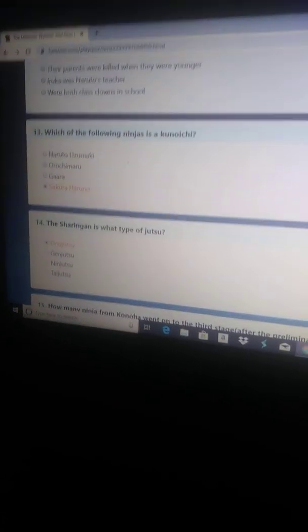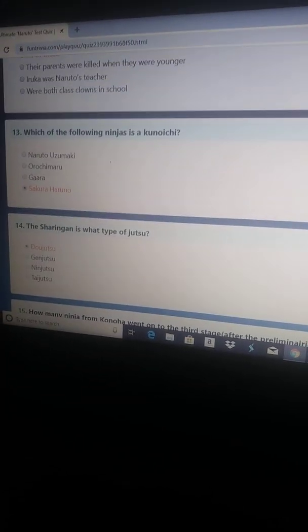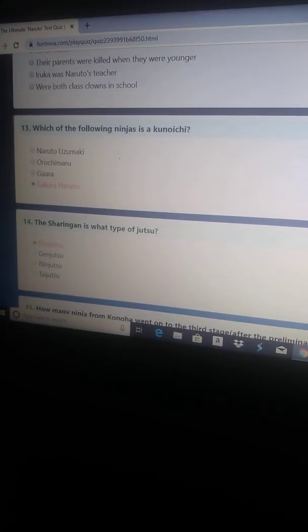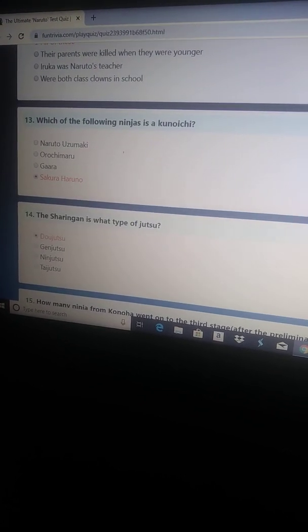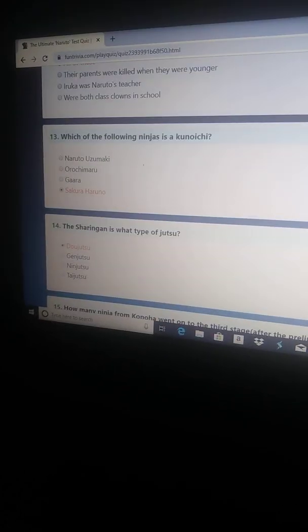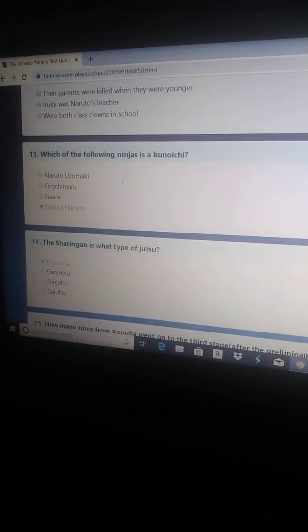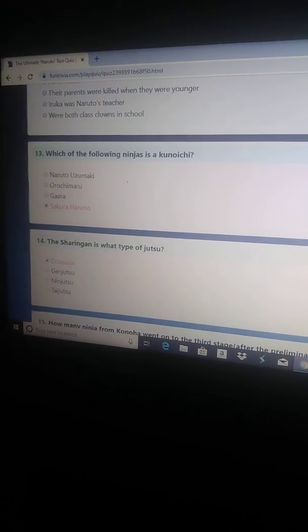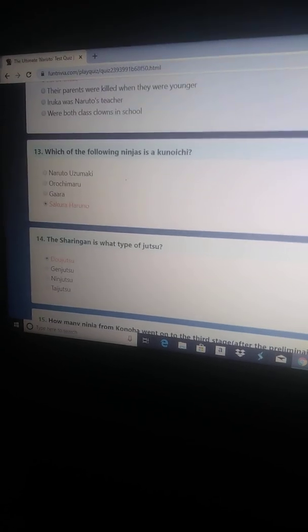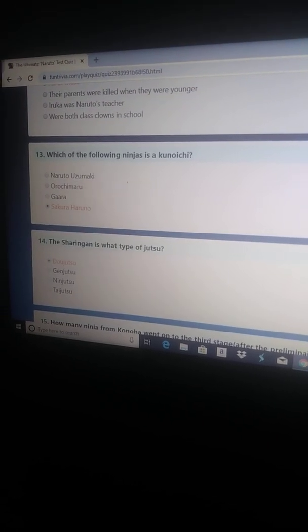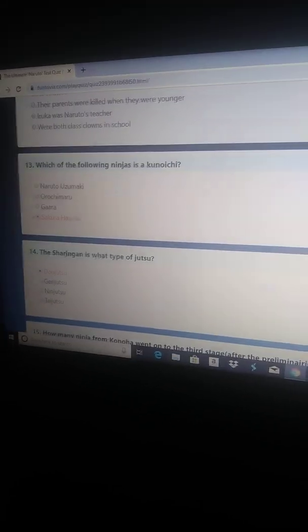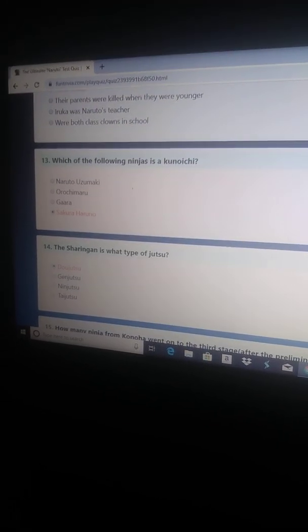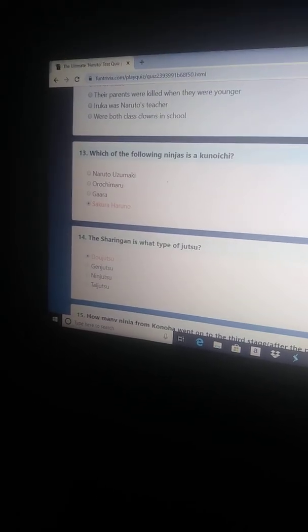Fourteen. The Sharingan is what type of jutsu? According to Sasuke in Kakashi's Sharingan Warrior, it is... The Sharingan is a dojutsu. It's a kekkei genkai to be more specific.